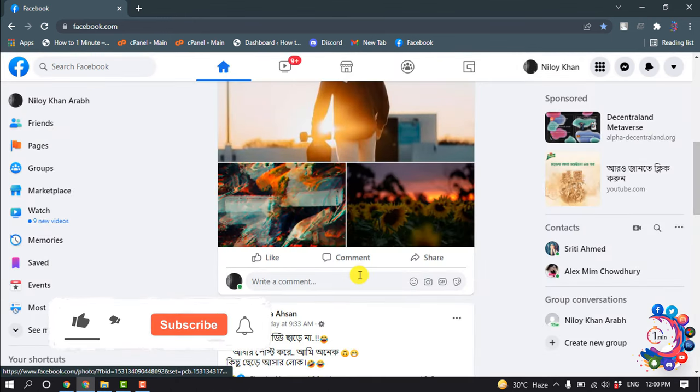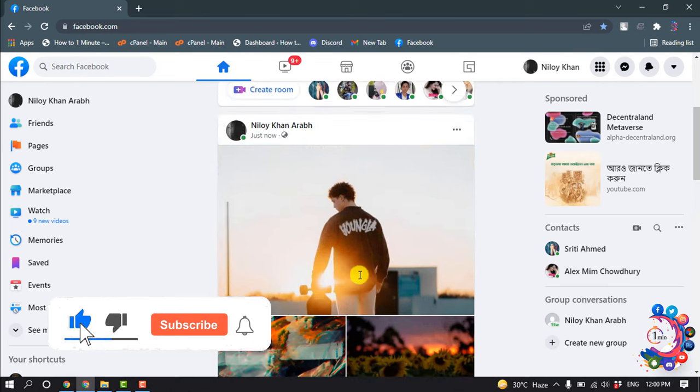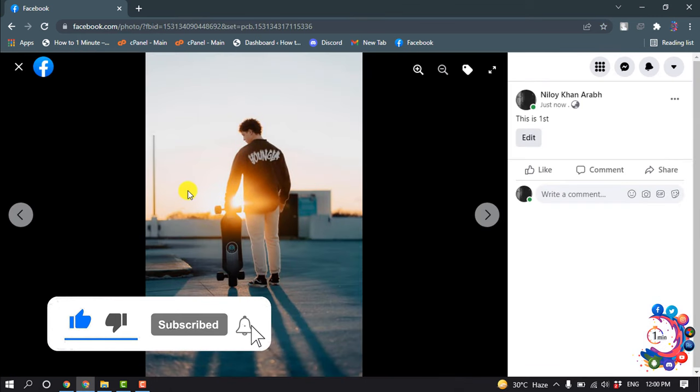So here we can see the post has been posted. Now I'm going to open it so we can see the results.